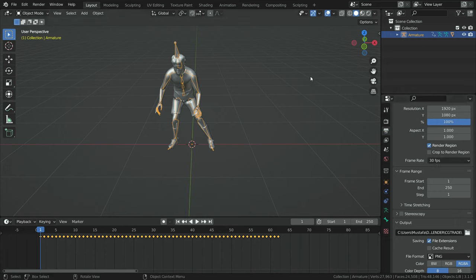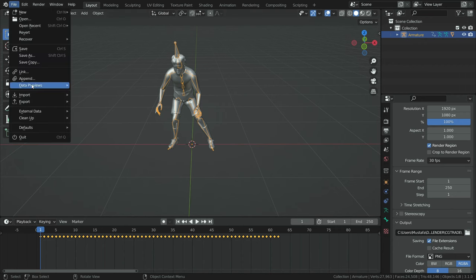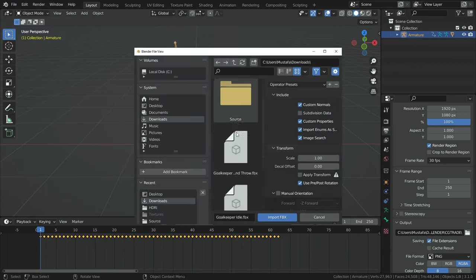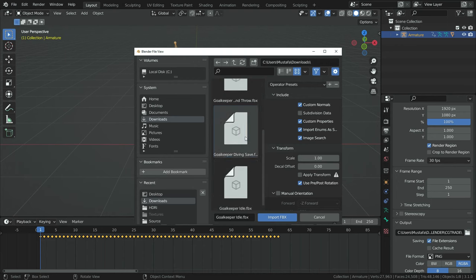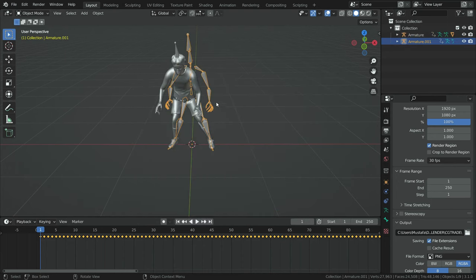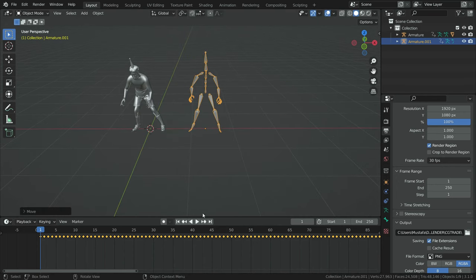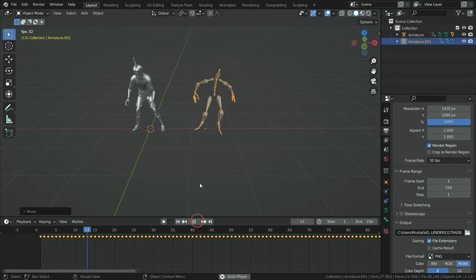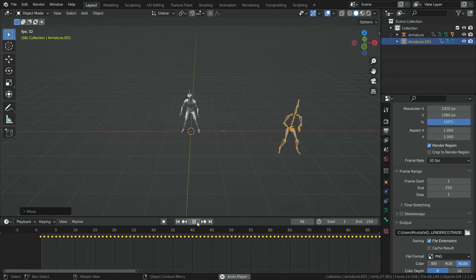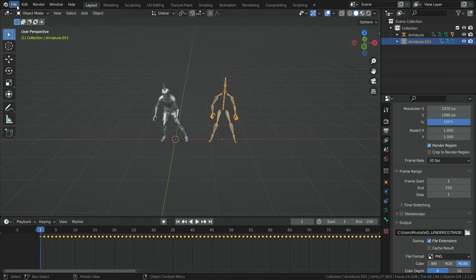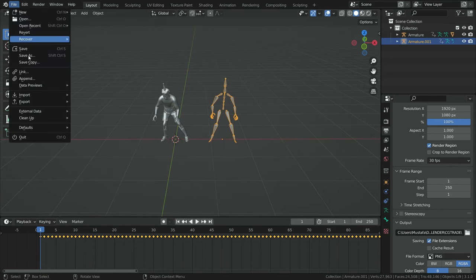Let's import the other animations into Blender. First, let's import the saving animation. Move the armature to the right side on the X axis and play the animation. As you can see, we have only the armature — we don't have the skin. Let's import the ball throw animation in the same way.